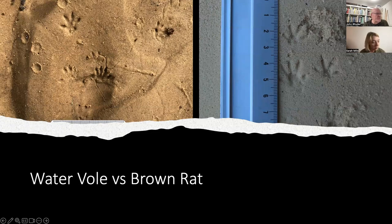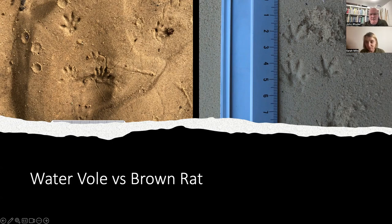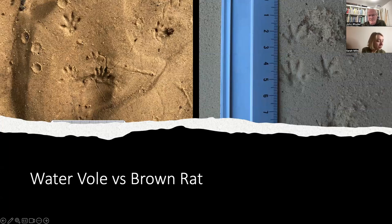It is possible to tell water voles and rats apart quite easily once you're used to looking at it. These animals have become a conservation mystery in a way, but the reality is that once you look at this like anything, the human brain and eye are incredible at finding subtle differences. It stops being that complicated — at least I sort of think so.